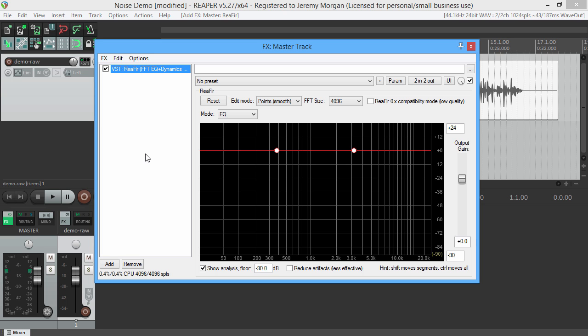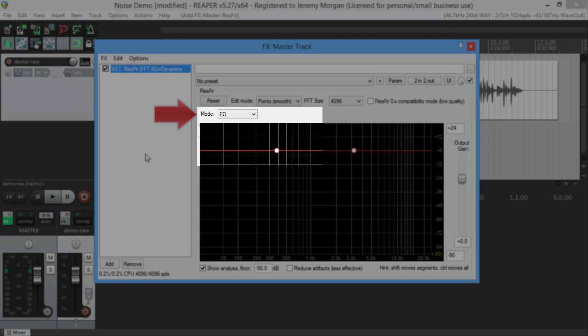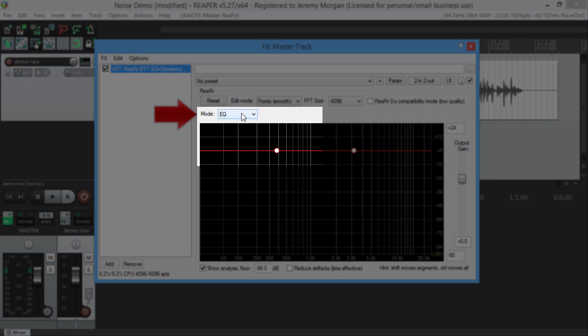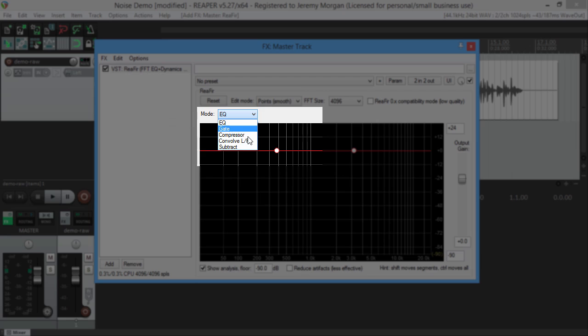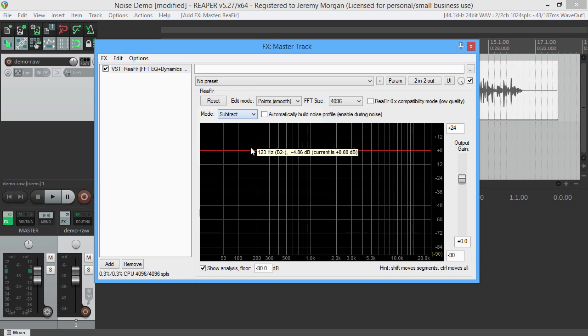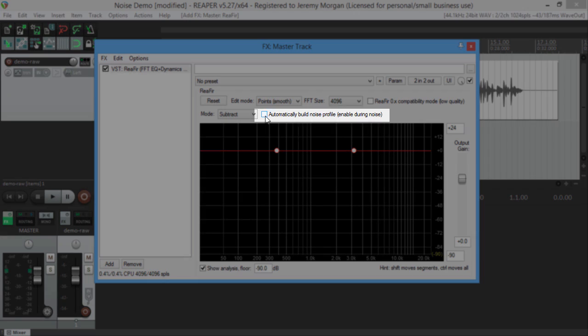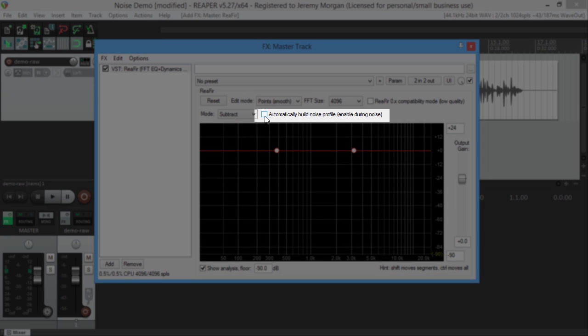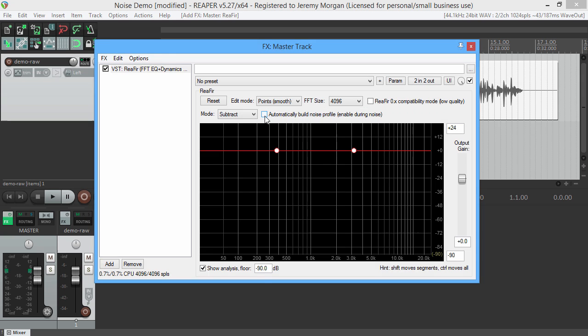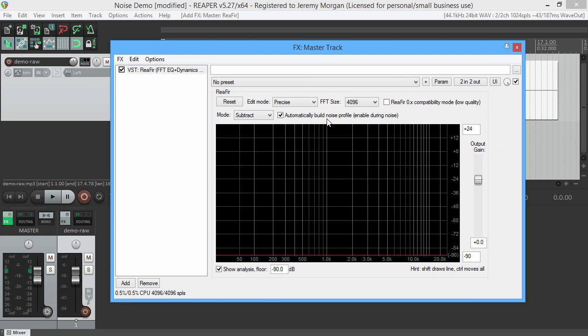Okay, now we have ReaFir loaded up. Here we will click Mode and select Subtract. What we want to do here is build a noise profile - this tells the plugin what to subtract from the audio. So we'll put a check in the box that says automatically build noise profile. Now the plugin is ready to read what you think is noise.